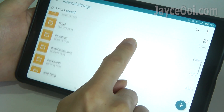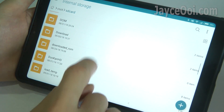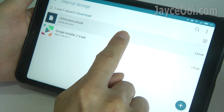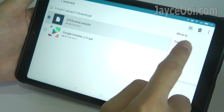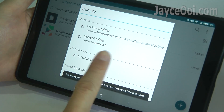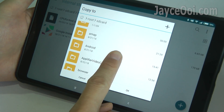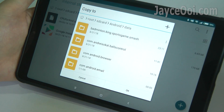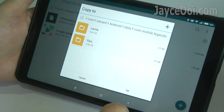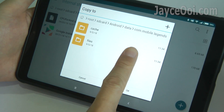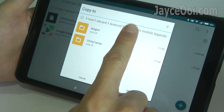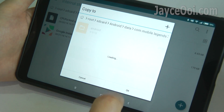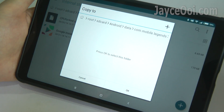Go back to the folder where you downloaded the CPU4AND.unity3d file. Copy it to Internal Storage > Android > Data > COM Mobile Legends > Files > Dragon > Asset > Document > Android folder.